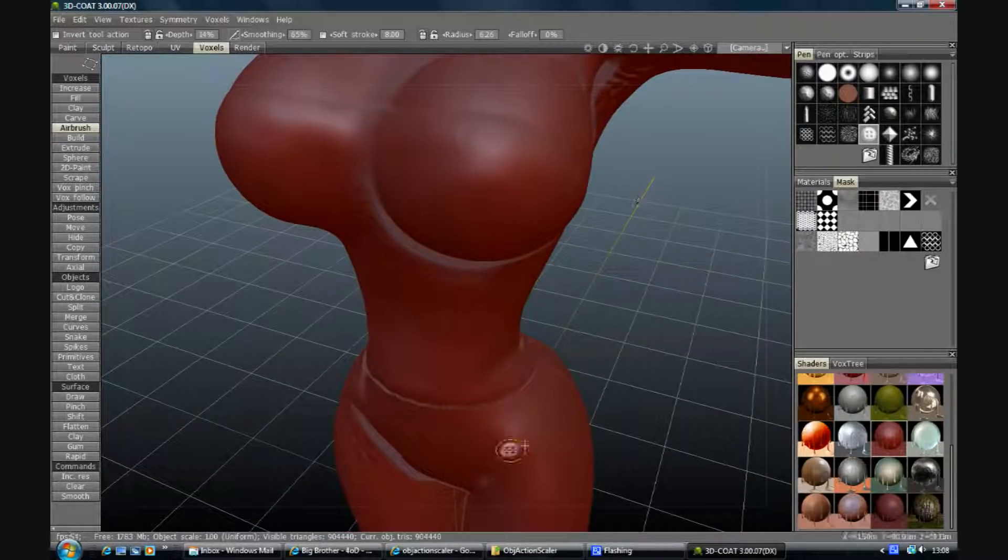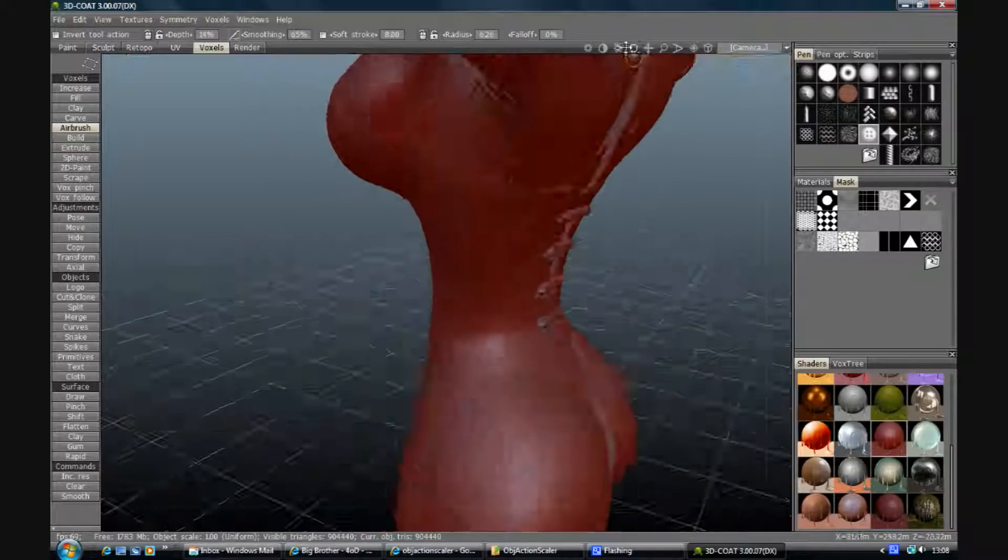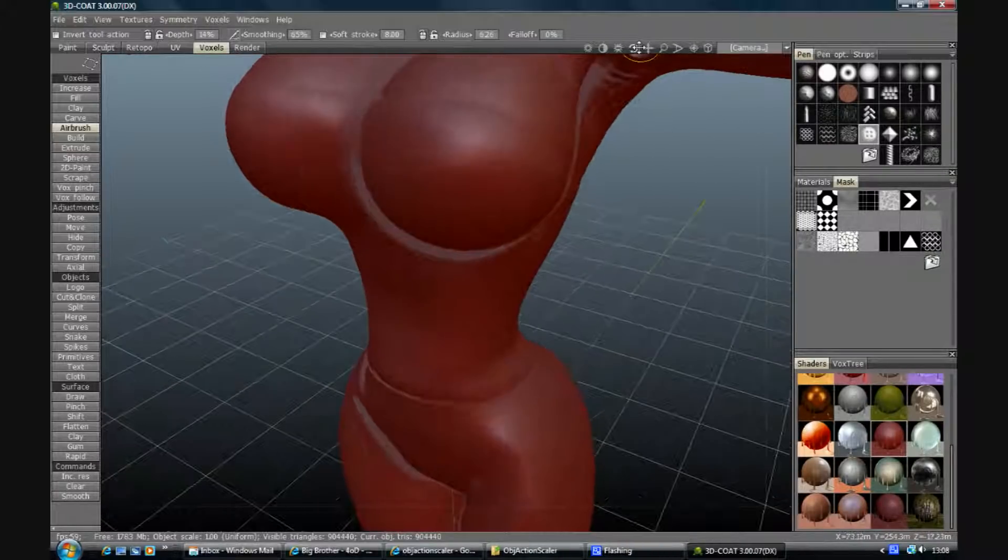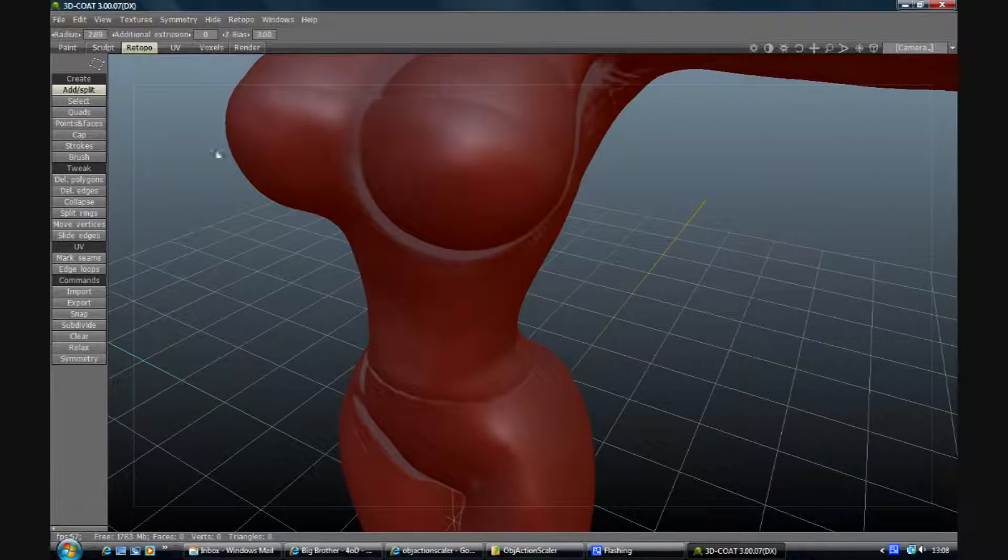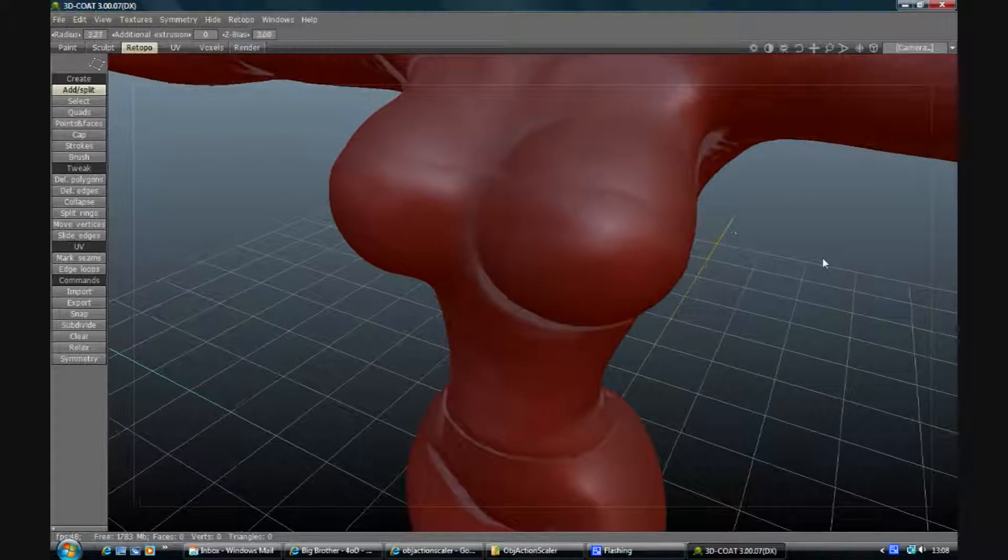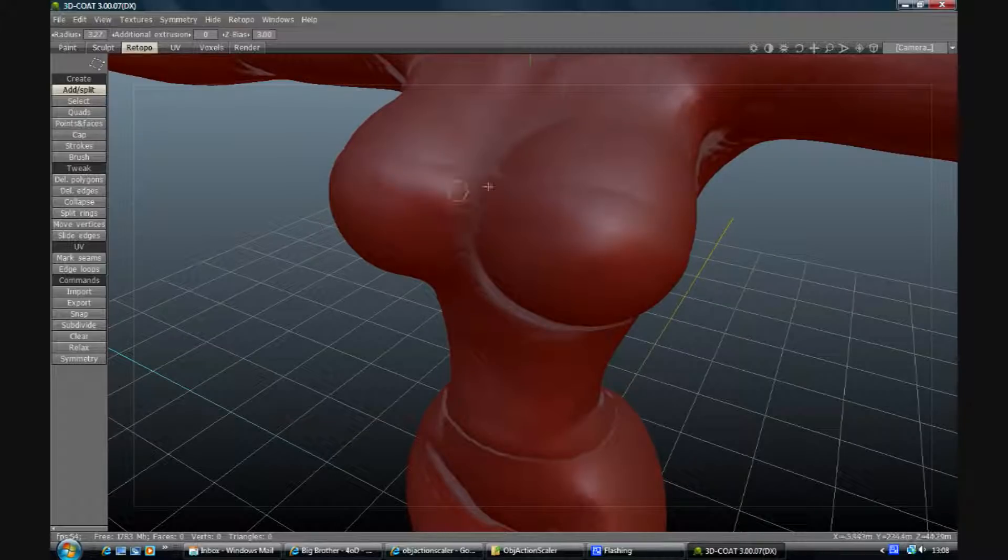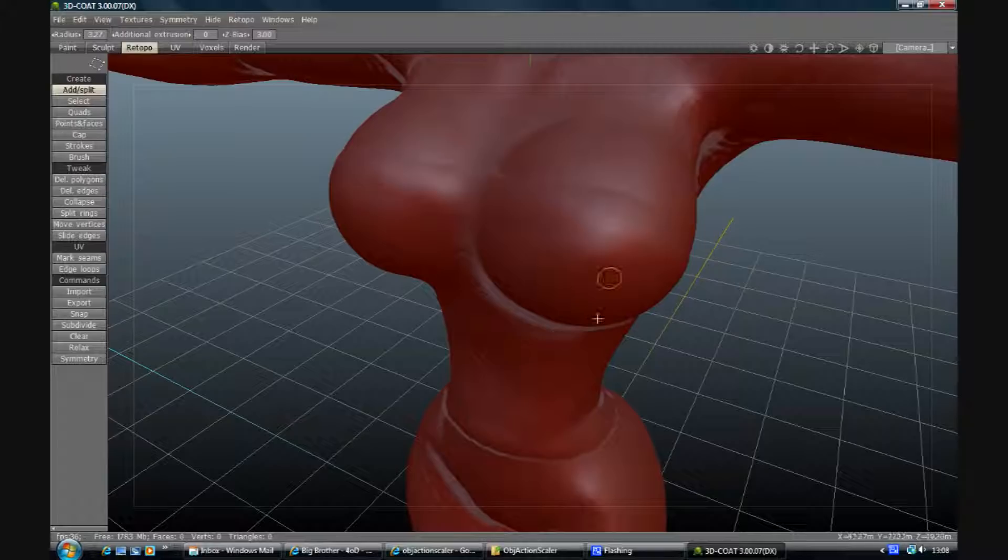So once you've got it roughly as you want it, and this is really roughly as you want it, I'm not going into huge detail, I'm going to go into topo mode. And when we're in there we'll retopologize this mesh that we've roughed out. And then we'll do the export, rescale it, get it into Poser and see what it looks like. But that will be the next video.